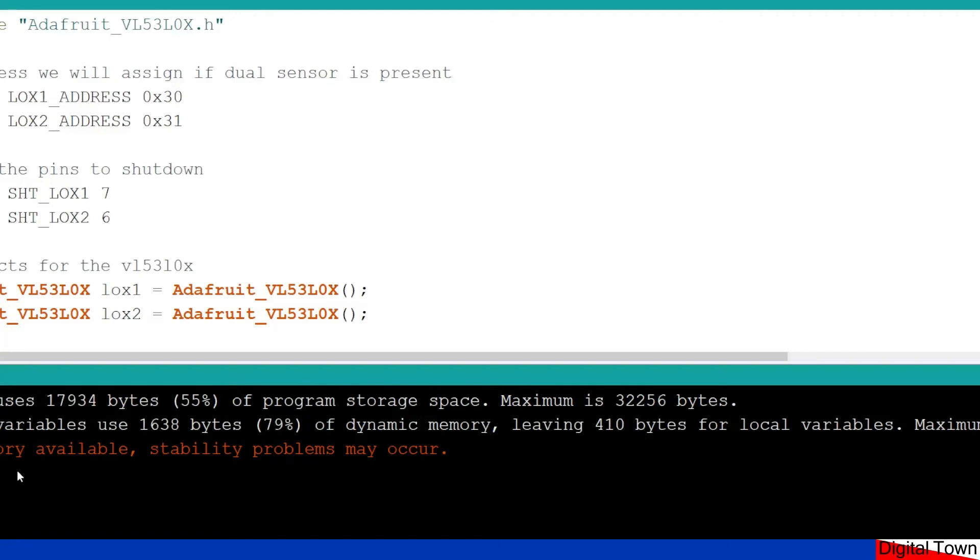And I'm then getting a warning message, you know, low memory available, stability problems may occur. Now, that's only with the two sensors attached. I haven't written any other code to do anything with the data coming back from the sensor. So realistically, on an UNO, you're only going to be able to use one of these units.